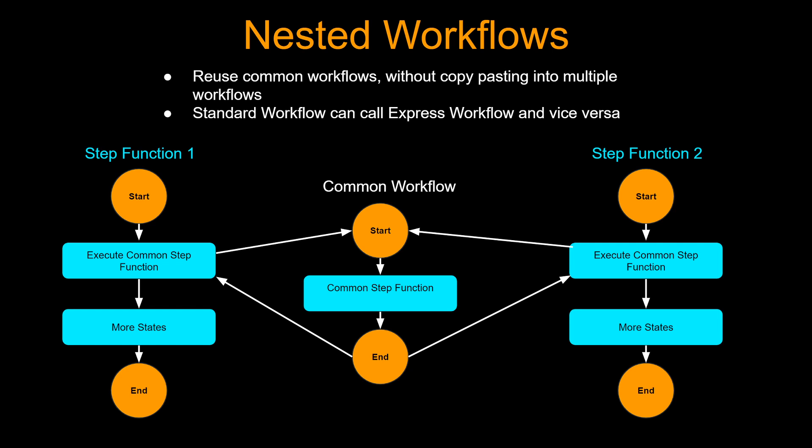So what does that buy you? In case anything changes on that common step function, you don't have to go change every step function you have. You can just change this common step function and that's it.